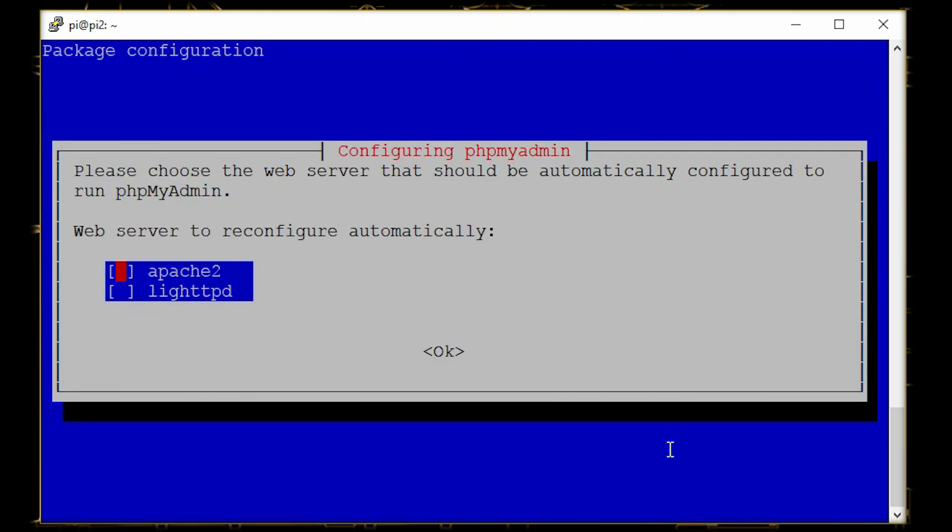Now for the server, it is Apache or lighttpd. For now I'm using Apache, so I'll just press space on Apache and click enter.